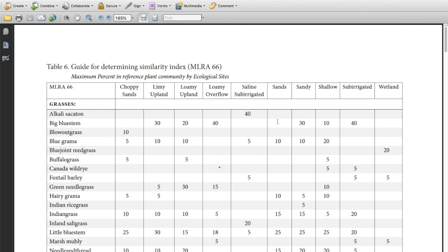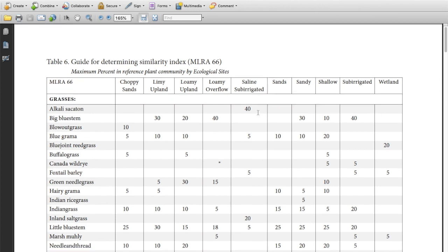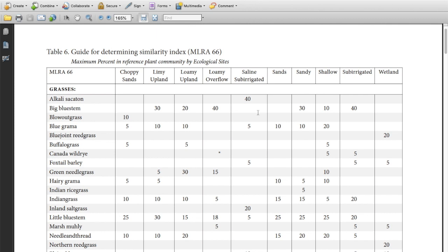The first step in determining the similarity index is to determine the ecological site. You're going to follow your steps for doing that by looking at the soil, looking at the slope, looking at the distance to water, and all the other site characteristics. So for this example let's say we have a sandy site. You'll follow all the characteristics of the sandy site and determine that's what it was. We're going to mark that down. So we're going to use this column here that says sandy in it.